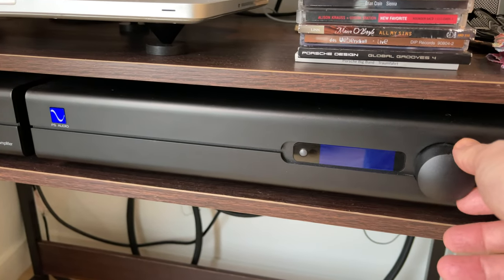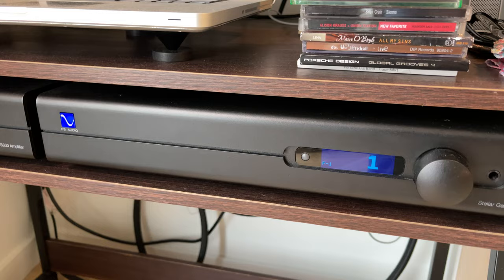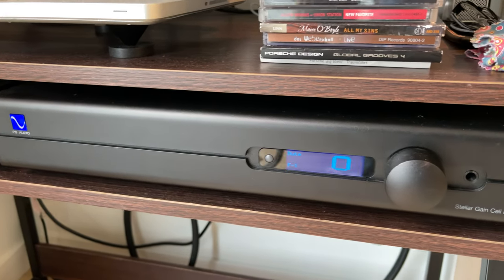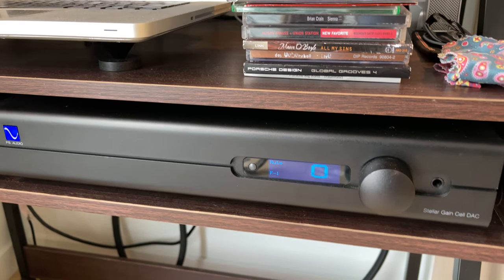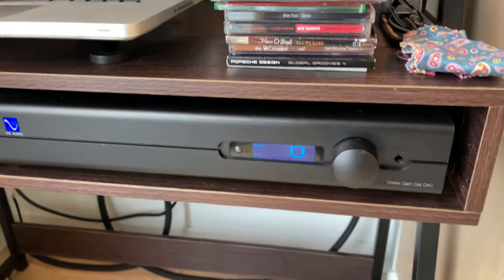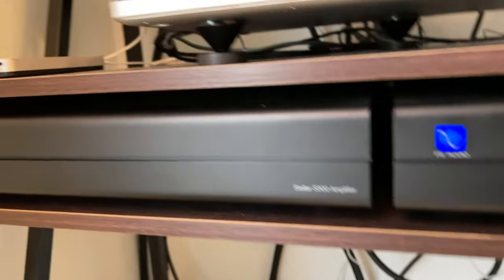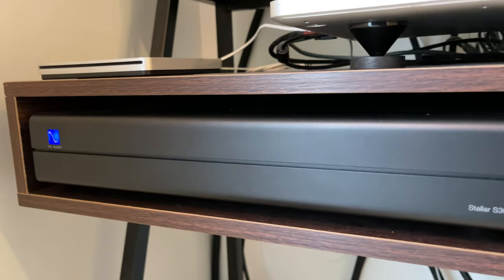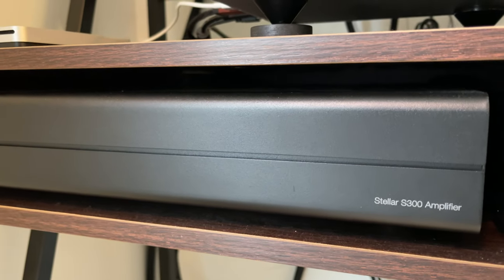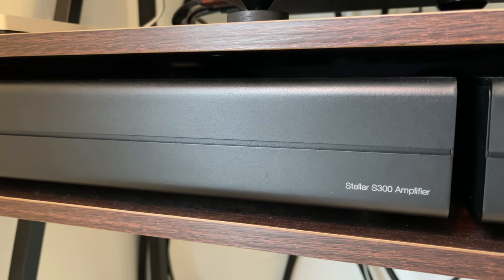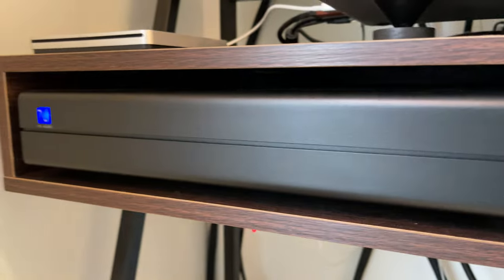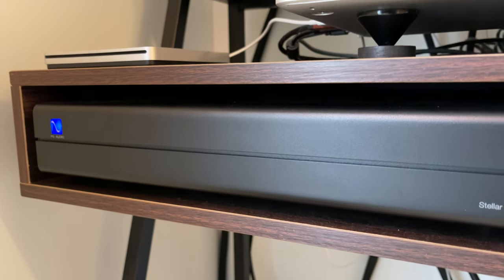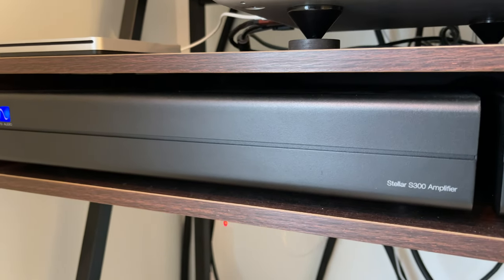What I have here is the PS Audio Stellar Gain Cell DAC and preamp, and then I have the amplifier to go with it. That's the Stellar S300. I think it's 200 watts by two and four ohm and 150 watts into eight ohm. It definitely changes based on the speakers.